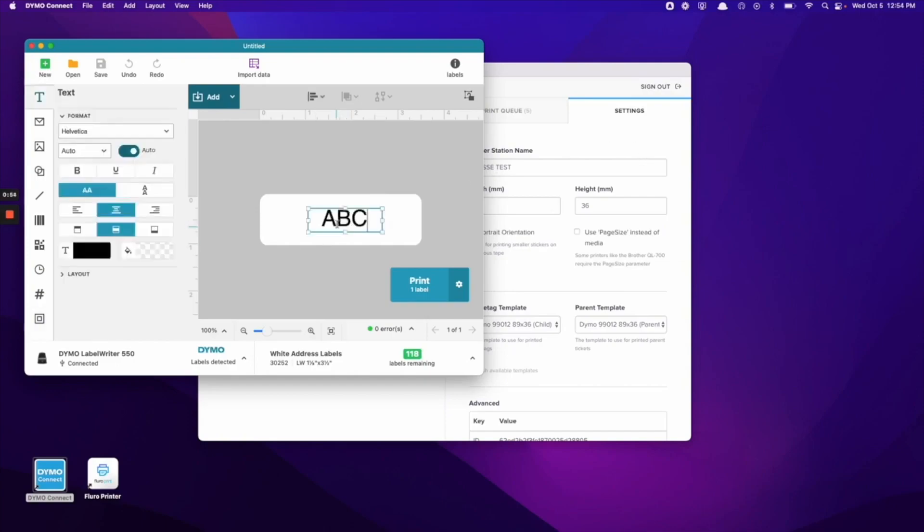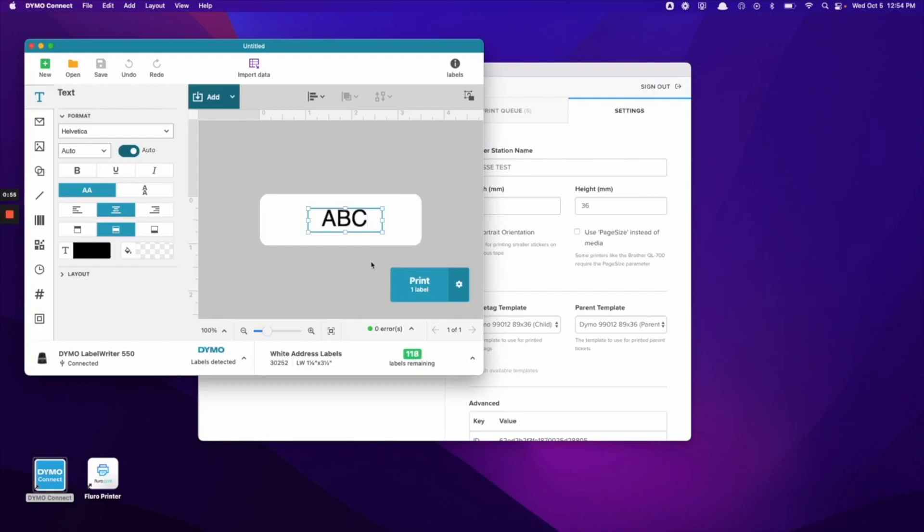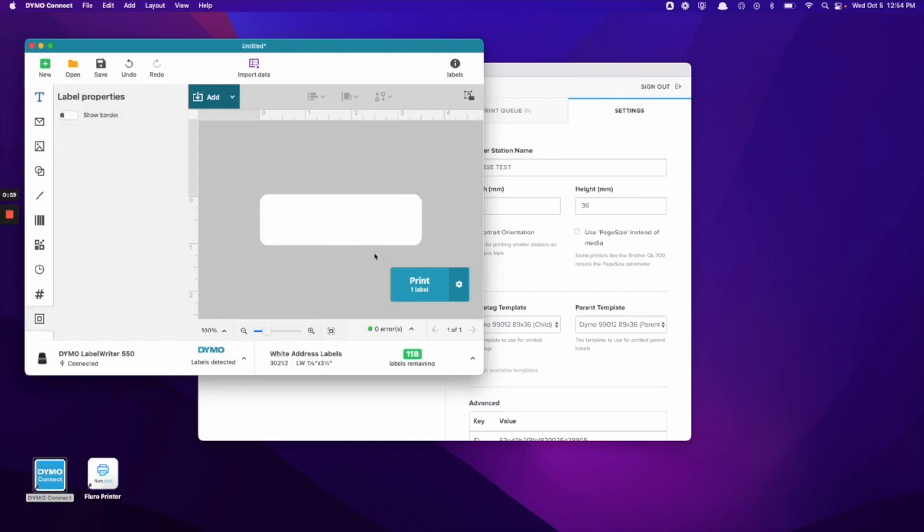We're going to grab this text here. We're going to go ahead and delete it. That will allow this template to be blank and filled out with the information from the Flouro printer app.